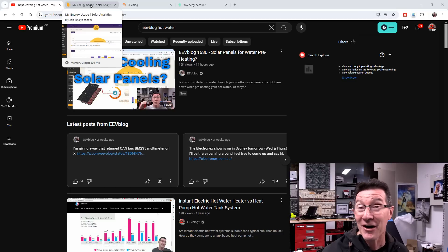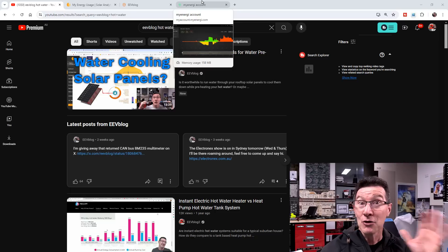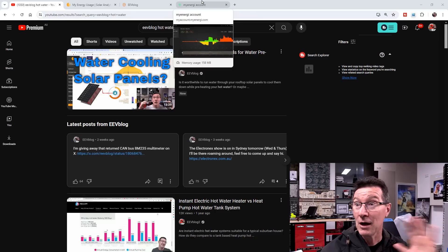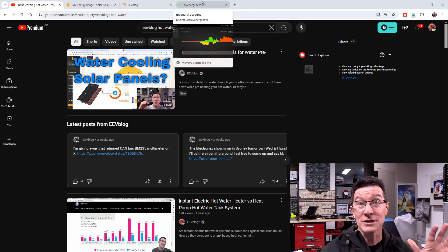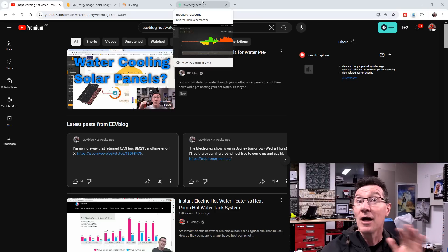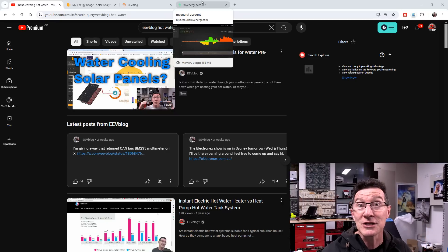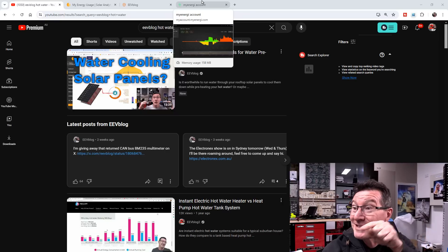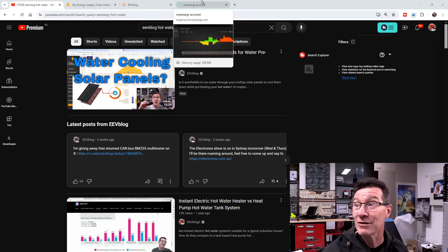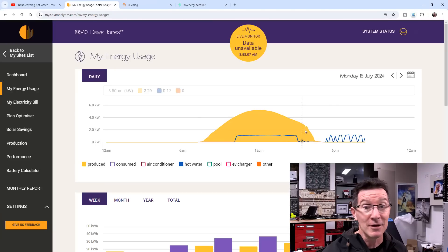at almost the exact time that my new heat pump hot water system that I've got - I've done videos on it, has been working flawlessly since it's been installed. But the exact time I released that video, look at what happened.